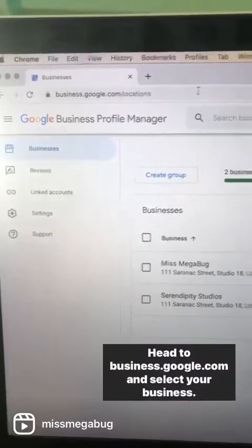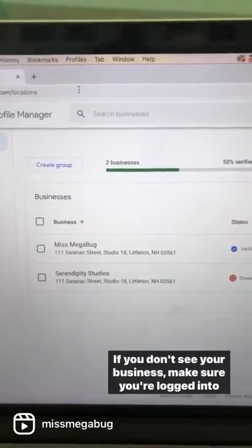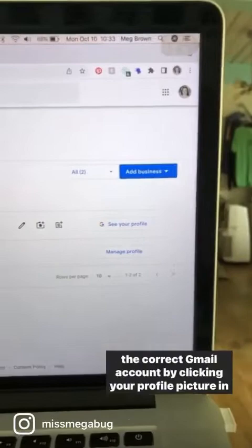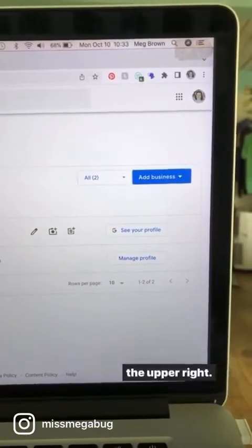Head to business.google.com and select your business. If you don't see your business, make sure you're logged into the correct Gmail account by clicking your profile picture in the upper right.